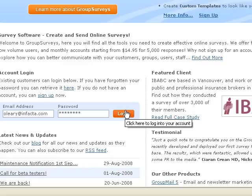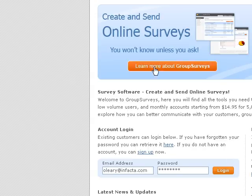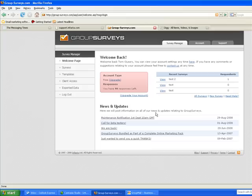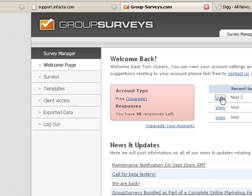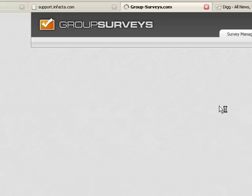The first thing you want to do is go to GroupSurveys at group-surveys.com and log in to your account. You can either create a new survey or use an existing one. For this example, we'll just use an existing survey that I've already created.